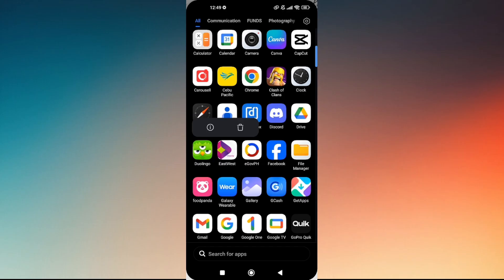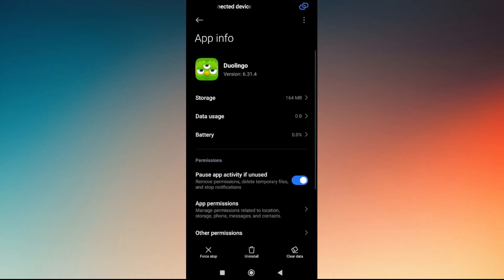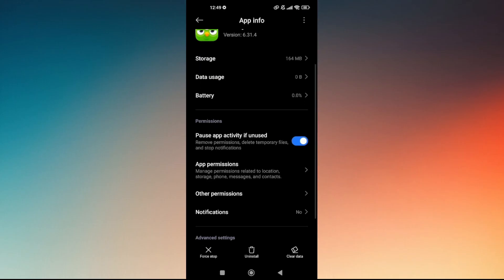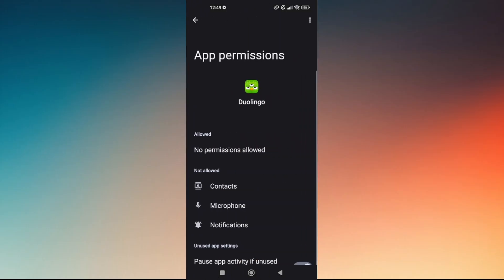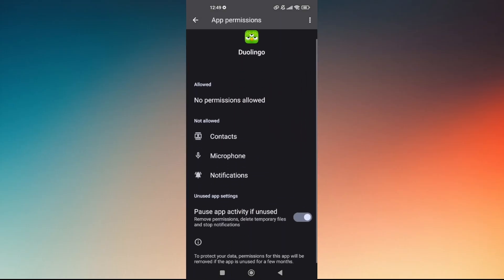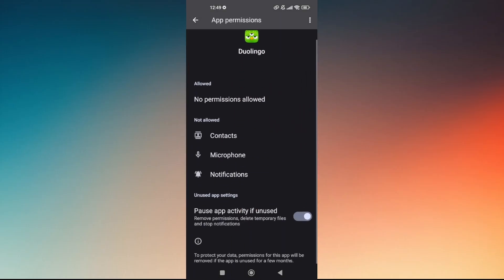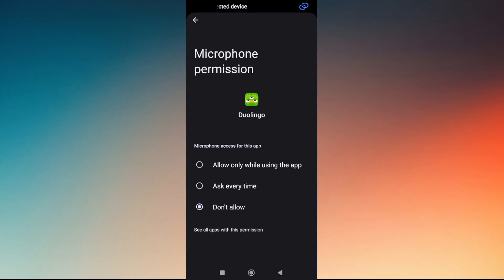Now scroll down until you find 'App permissions' and tap on that. Scroll down once again and then go to 'Microphone.'